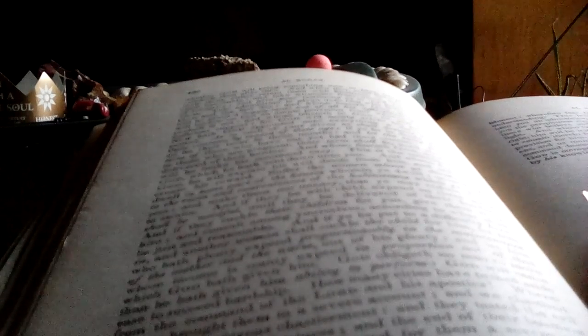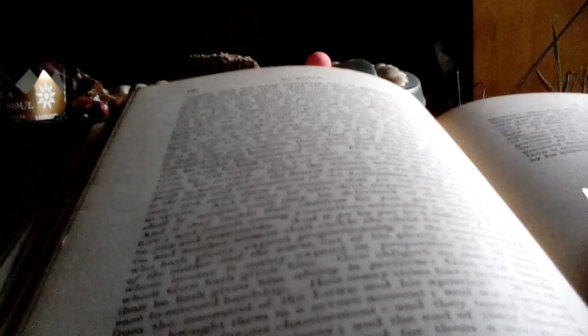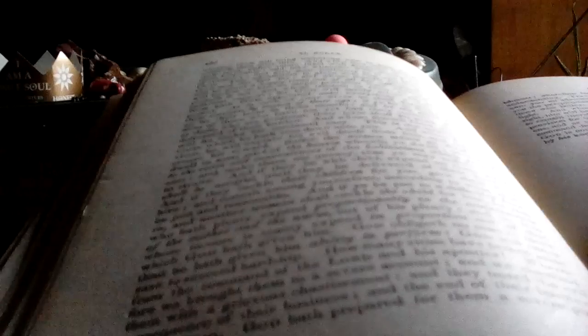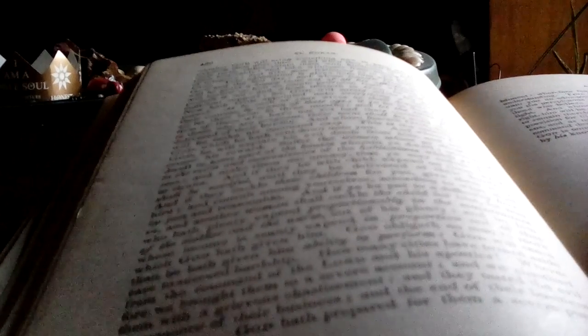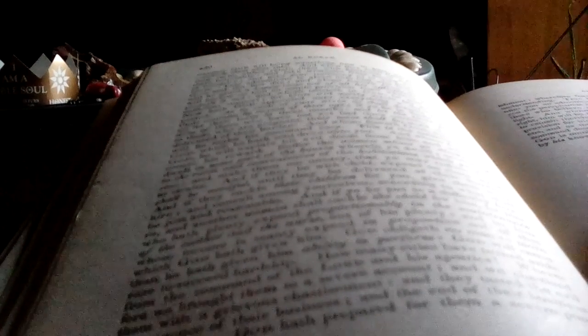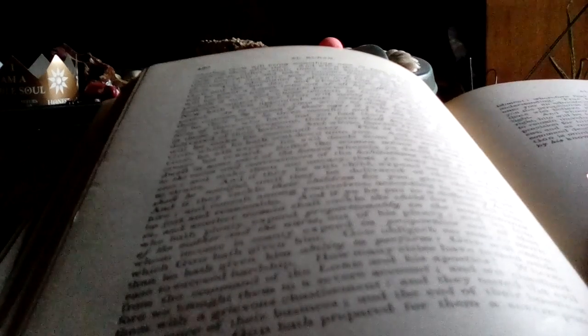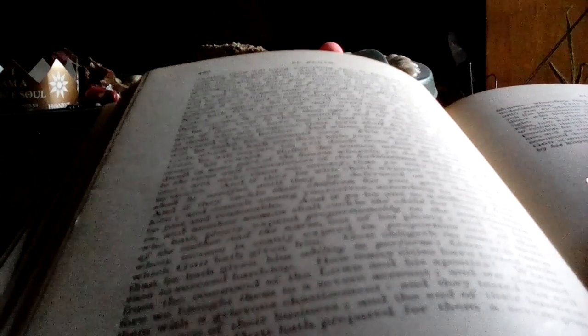Suffer the women whom ye divorce to dwell in some part of the houses wherein ye dwell. In modern English we say, allow the women according to the room and convenience of the habitations which ye possess. And make them not uneasy that ye may reduce them to straits.